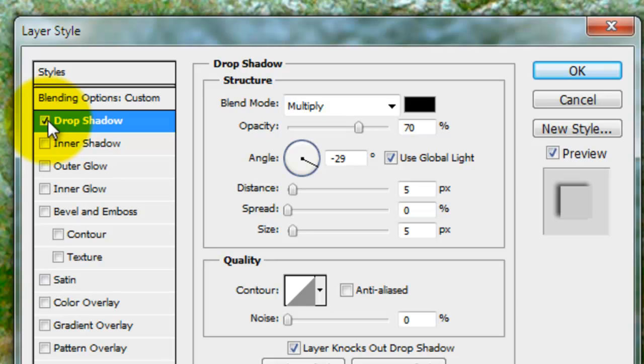If you want different angles for each blending option, you have to uncheck Global Light. But since we're going to keep the same angle to all the blending options, we've checked Global Light.